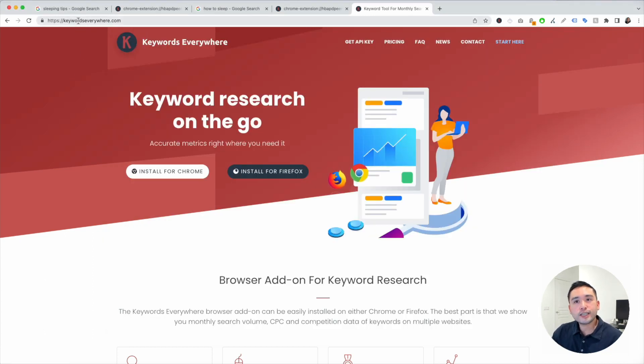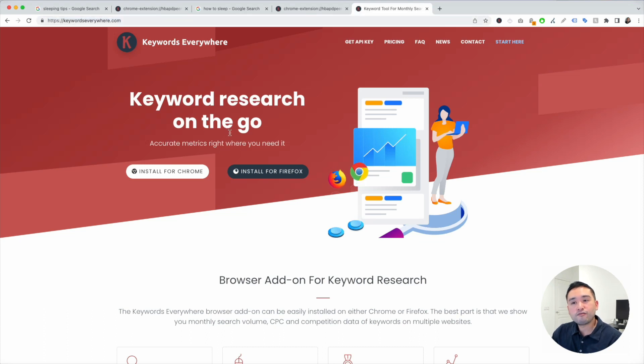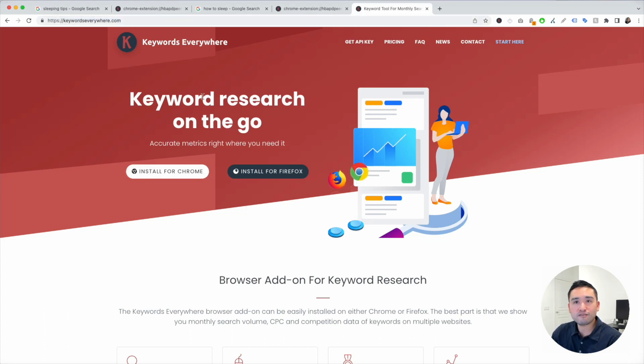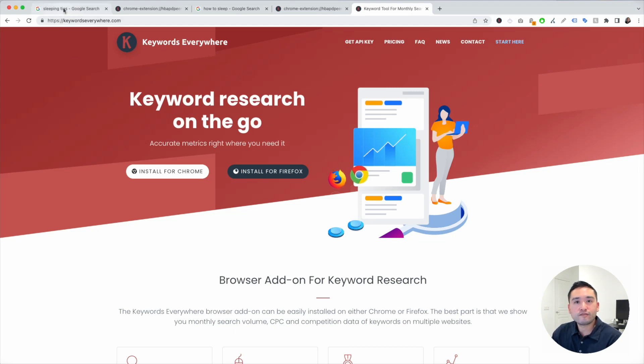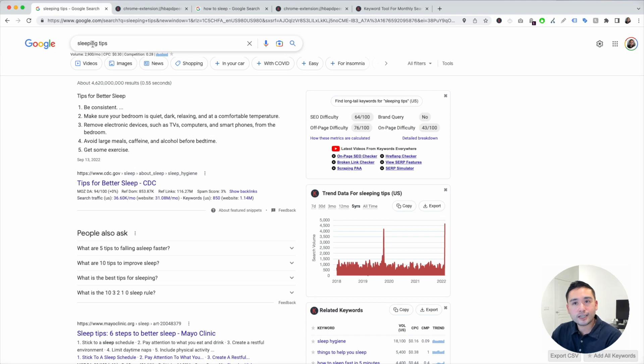Go to keywordseverywhere.com and you can install it for either Chrome or Firefox. Once you have it installed, we will search for each one of the seed keywords. We can first start off by searching for sleeping tips.